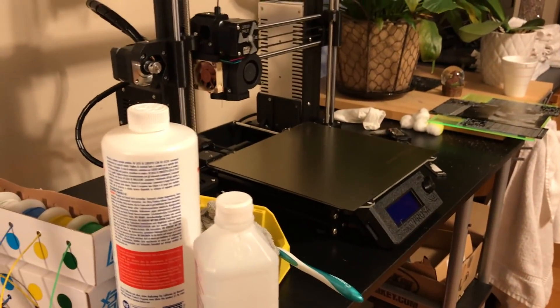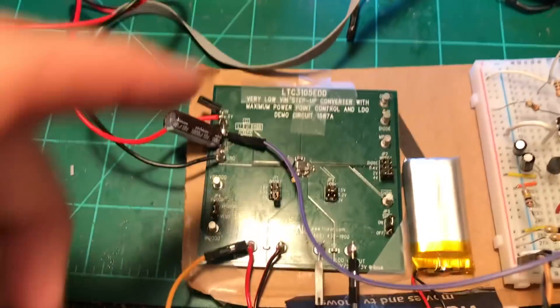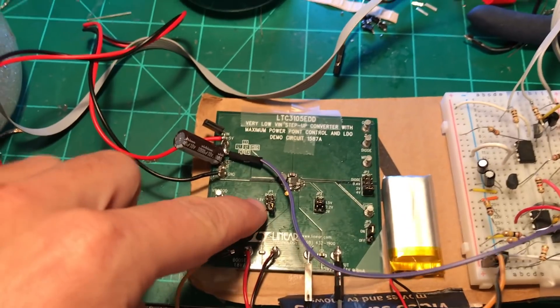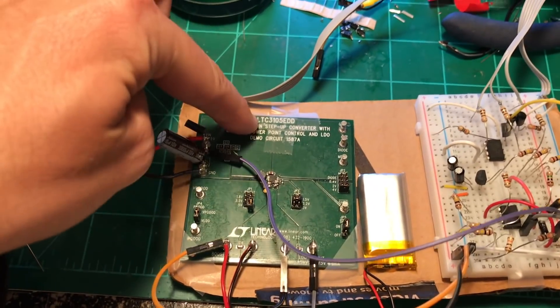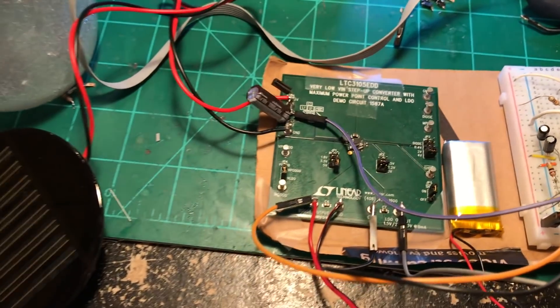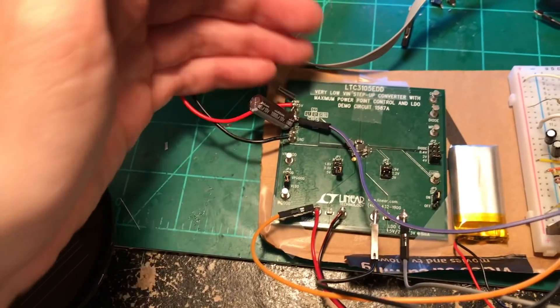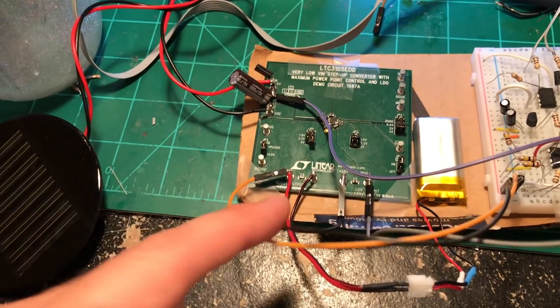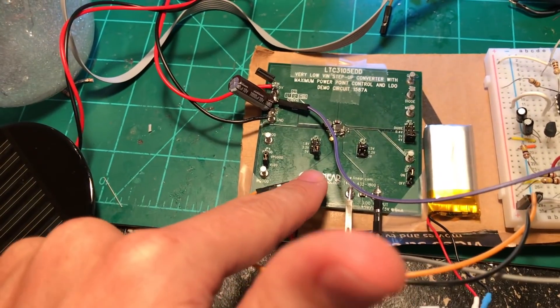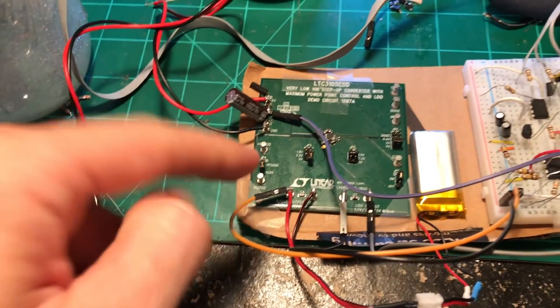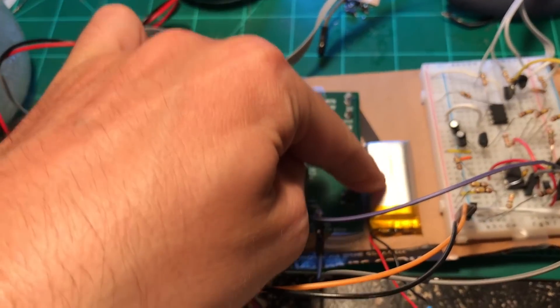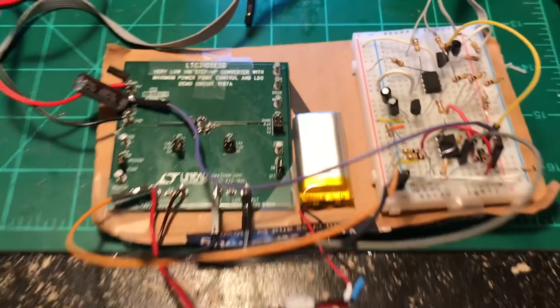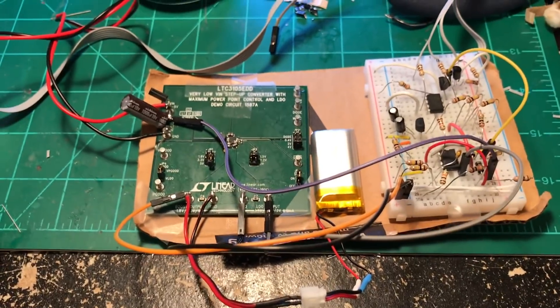There's the 3D printer right over there, by the way. So what we've got here is the charger circuit is based on the LTC3105. So this has the solar panel input. And then it is regulating or boosting from that to 4 volts to trickle charge the battery right there.